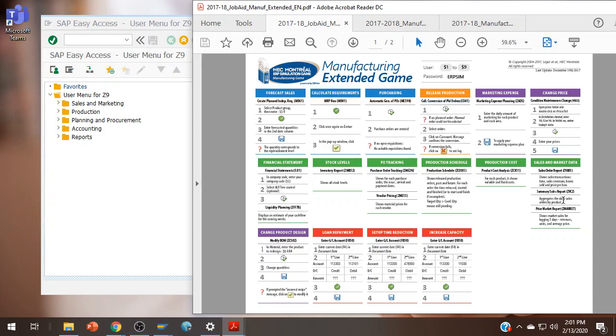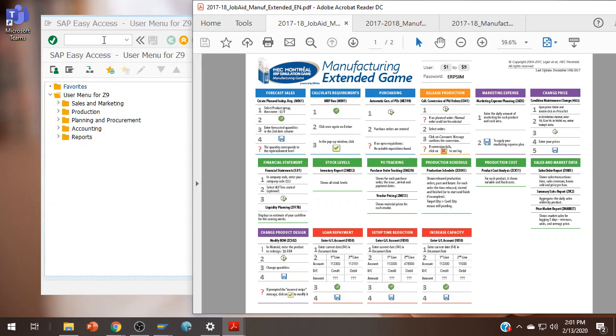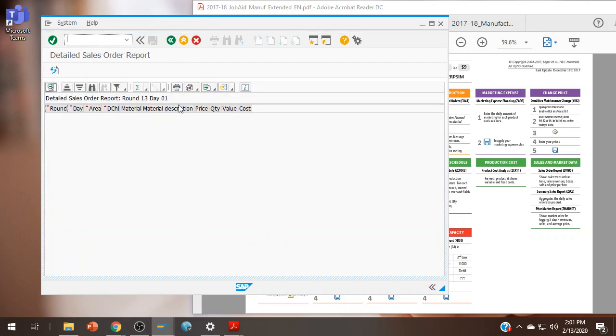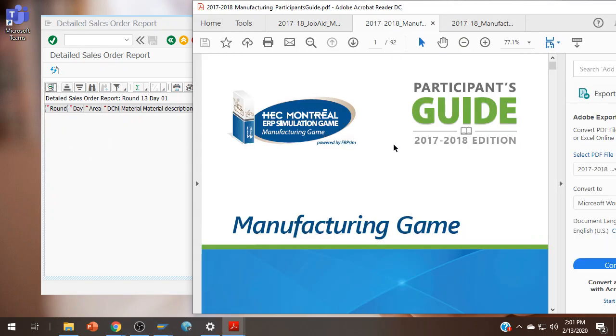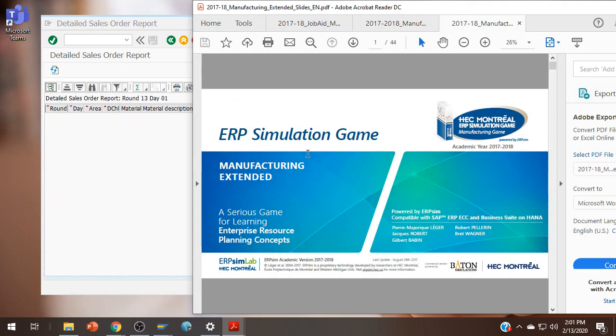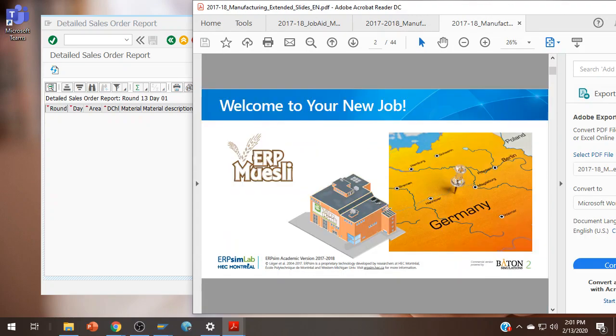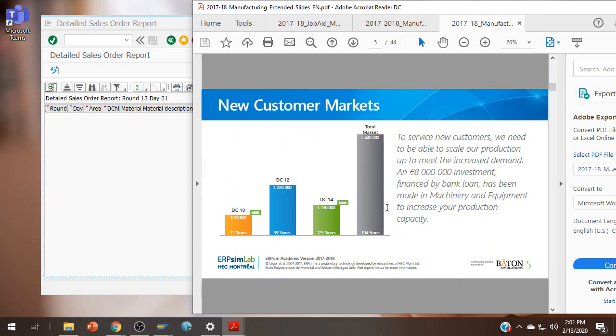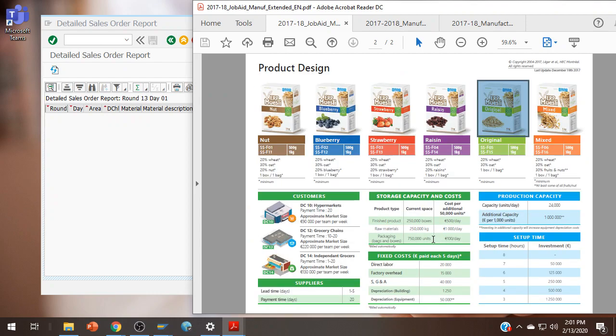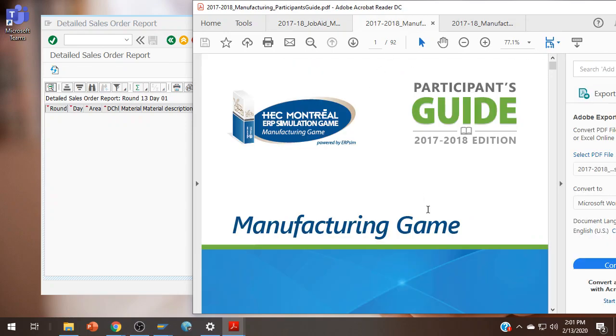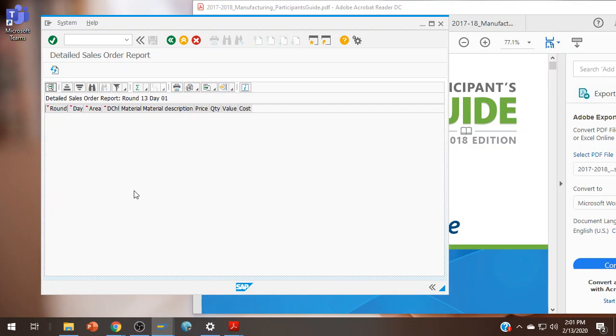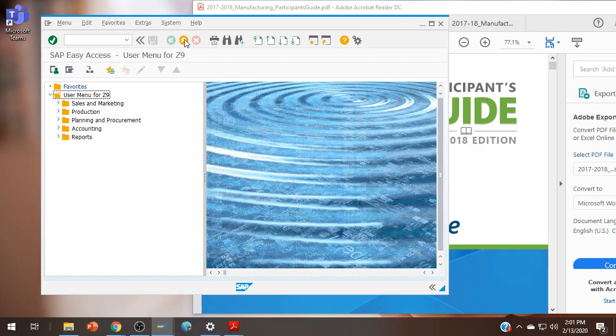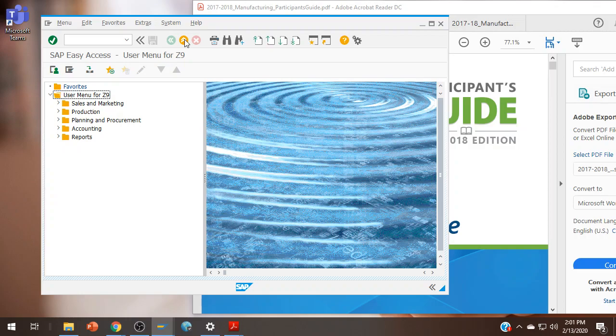And then there are reports as well. I can show you ZVA05, but I don't have the simulation running, so there's no sales in here. If you have questions about what those things look like, look at the participant's guide. The slides also have a little bit more information, especially when it gets into some of the strategy with things like this. So set up time reduction and increasing capacity. There's more information in here about those. My textbook also has more information about it, so make sure you read through it. There's a whole strategy section.